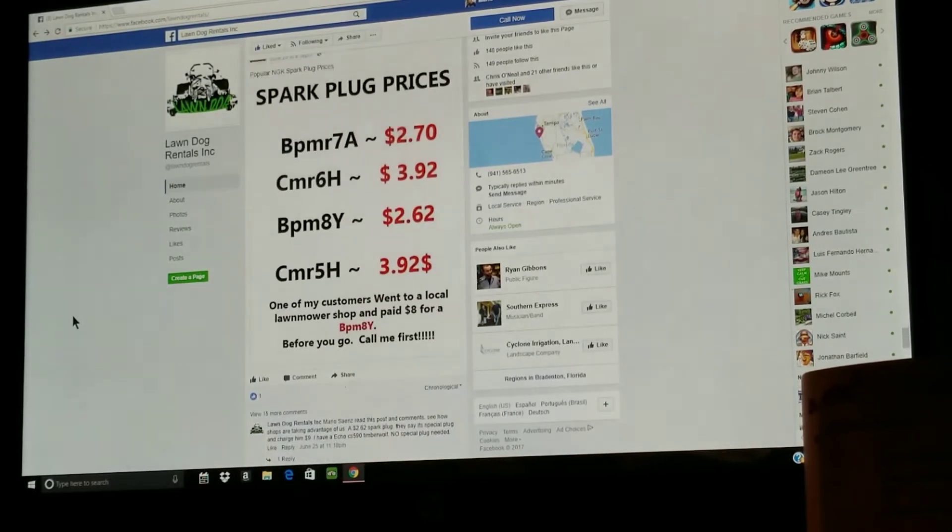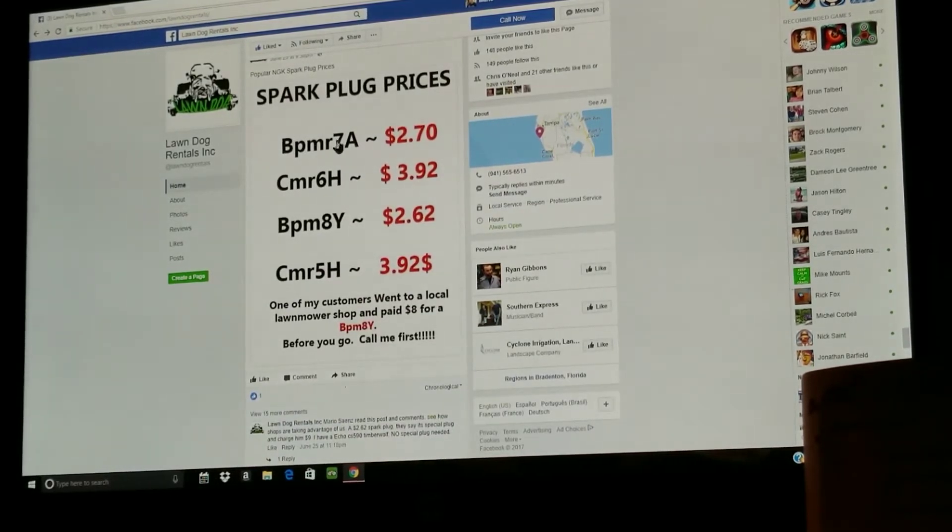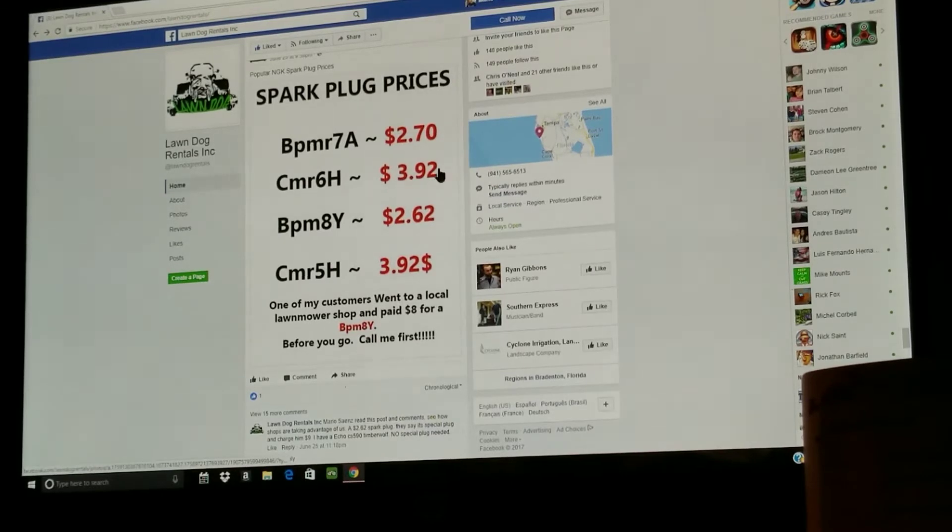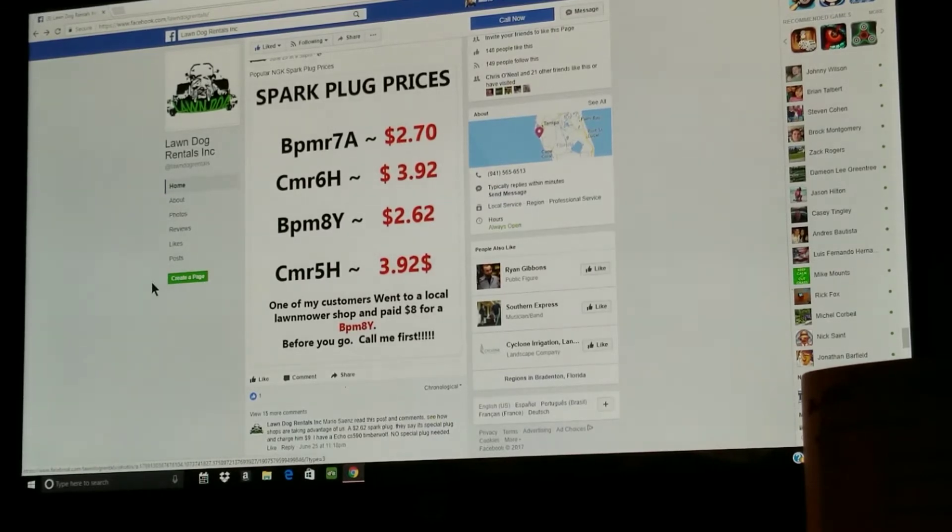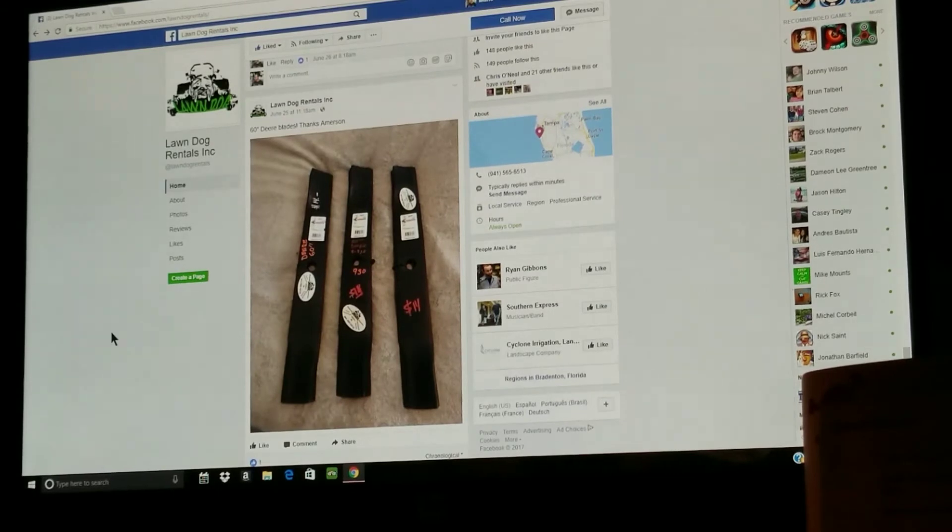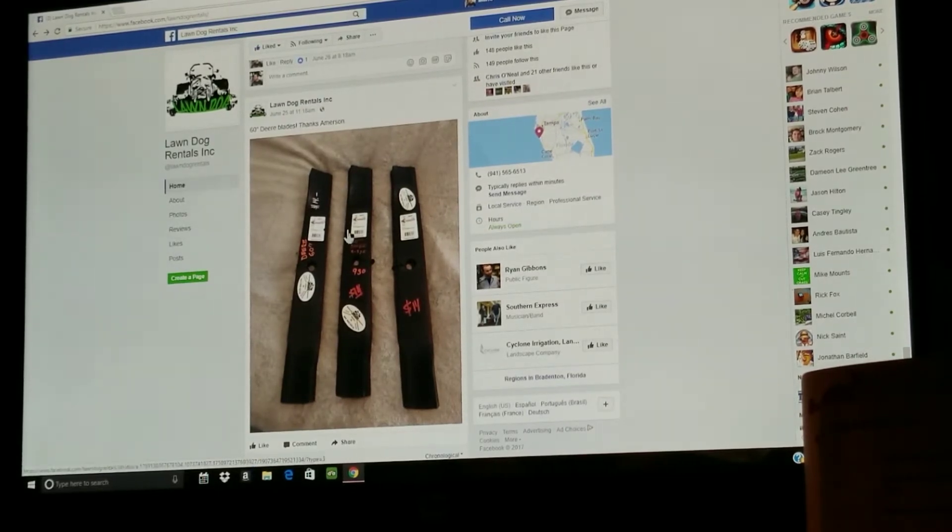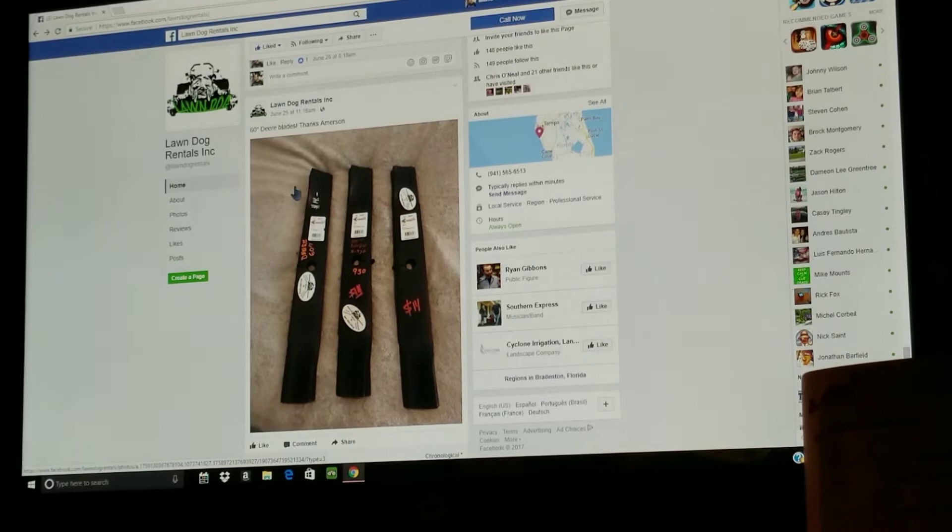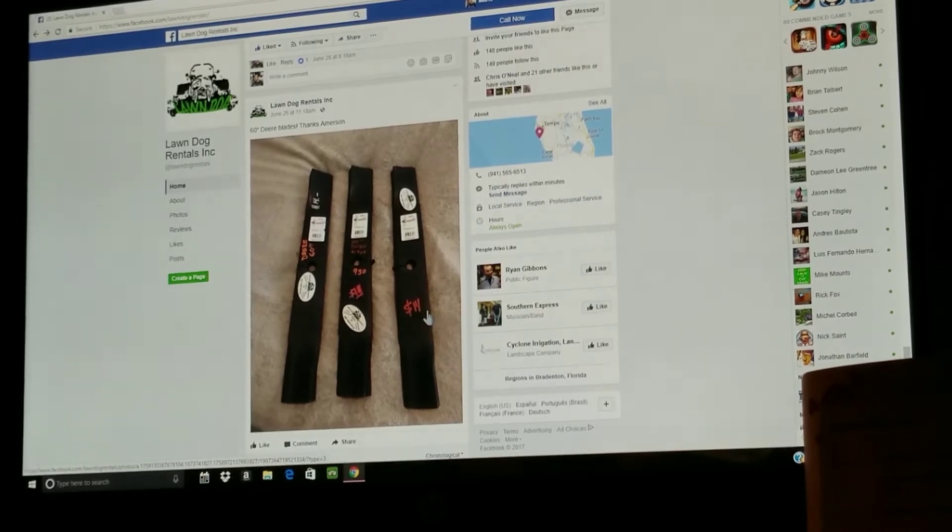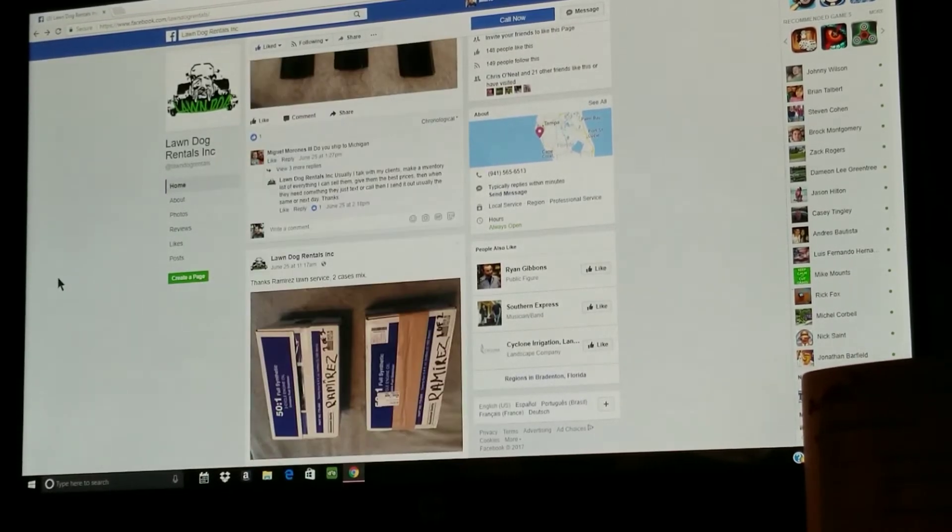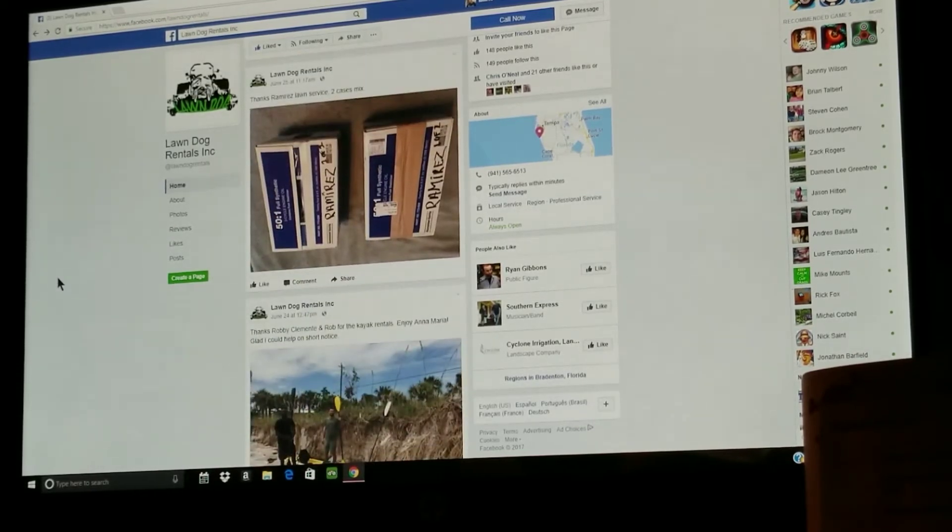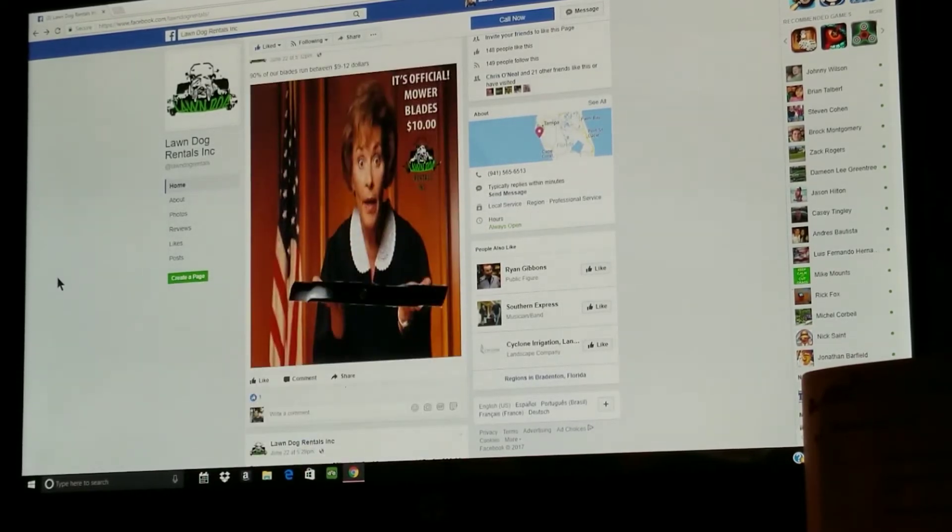As you can see, spark plugs for $2.73, $2.92, $2.62, $3.92. We got 60 inch John Deere blades going for 14 dollars. He also sells oil mix.